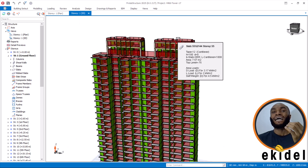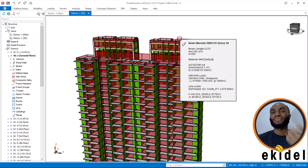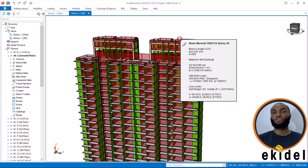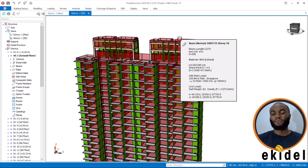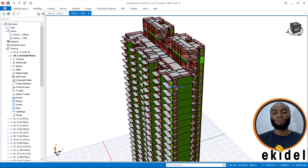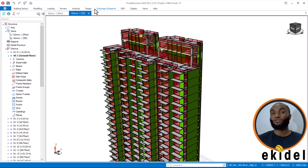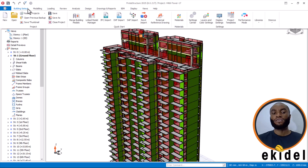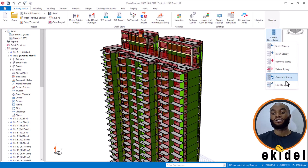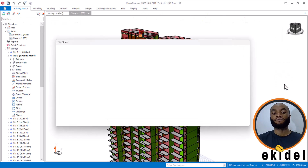The next thing now is: how do you reduce the live load of your structure? We are going to use the percentage method. Once you're done modeling, the next step is to apply the live load reduction. You have to come to the Story Data, then come to Stories, then Story Operations, and you will see Edit Story.